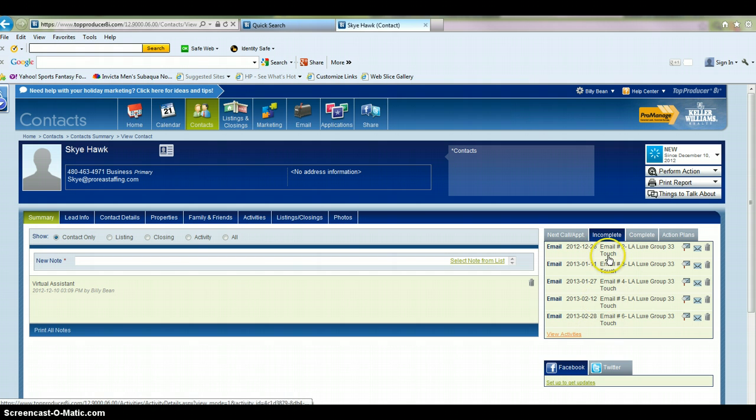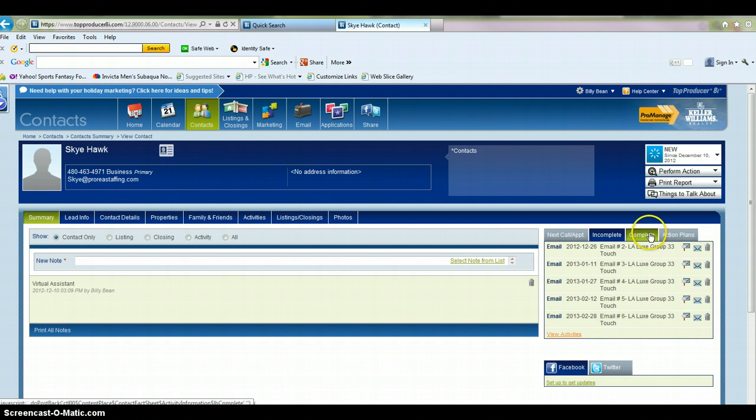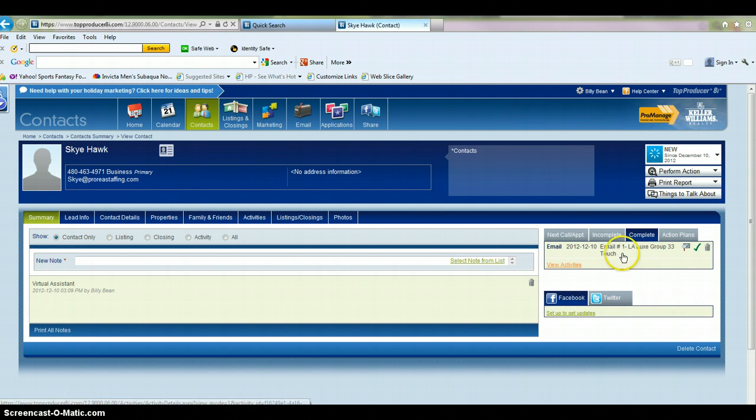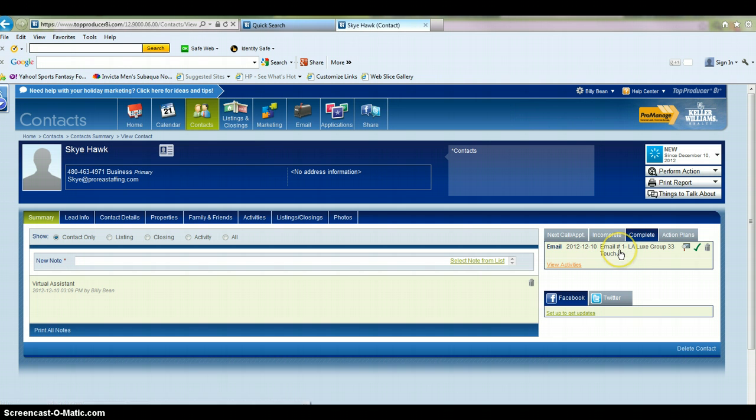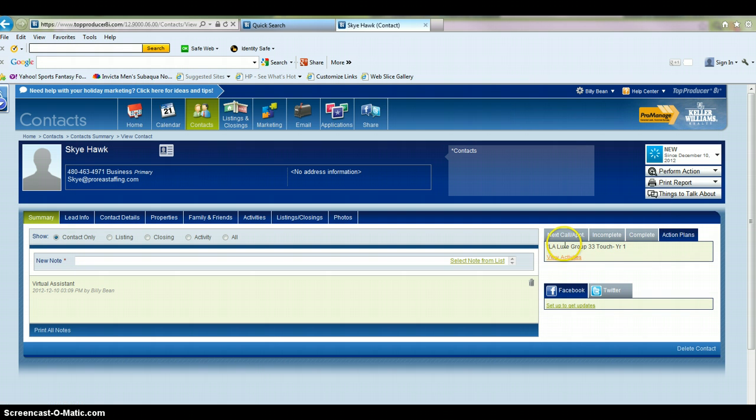And this is a quick overview of anything that's incomplete. So these are all future emails that are going to go out to this contact. And this is all emails that are complete. So this email automatically went out as soon as I assigned this action plan to this contact. If I click on here, I can see what action plans this contact is assigned to.